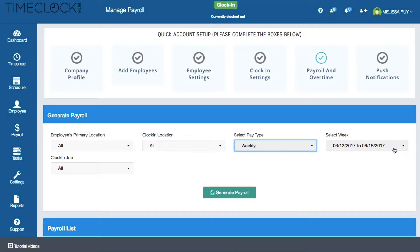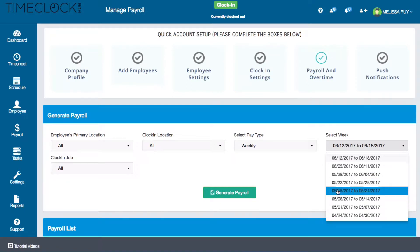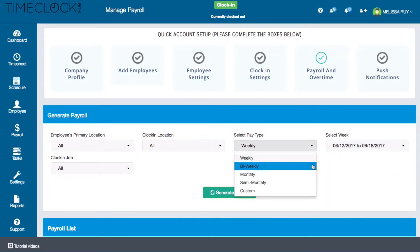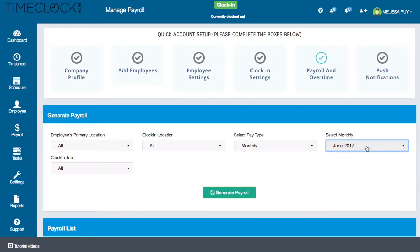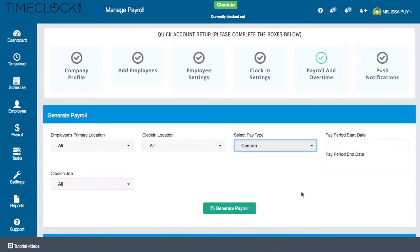The drop-down menu here will change depending on which pay type is selected. For example, since weekly is selected, you'll see the previous weeks in this menu, but if month is selected, the menu will change accordingly. There is also an option to select a custom pay type, which will allow you to manually enter a pay period range.